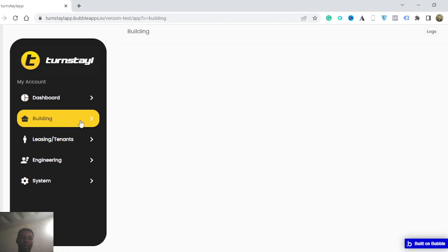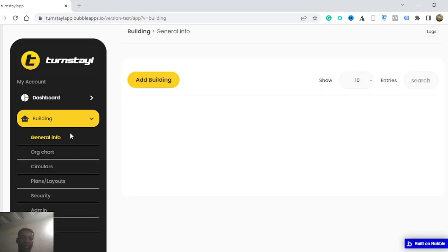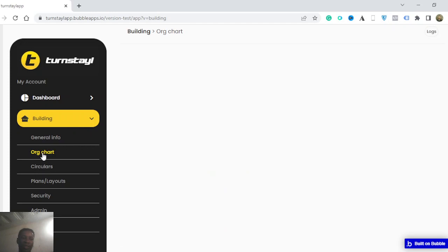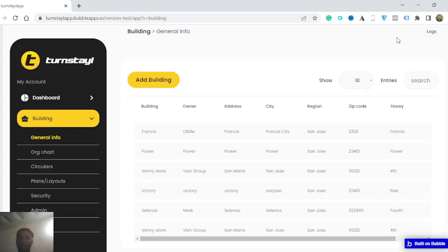So you have this drop down here, you can select organization charts, cell coolers. You can just go back to general info.